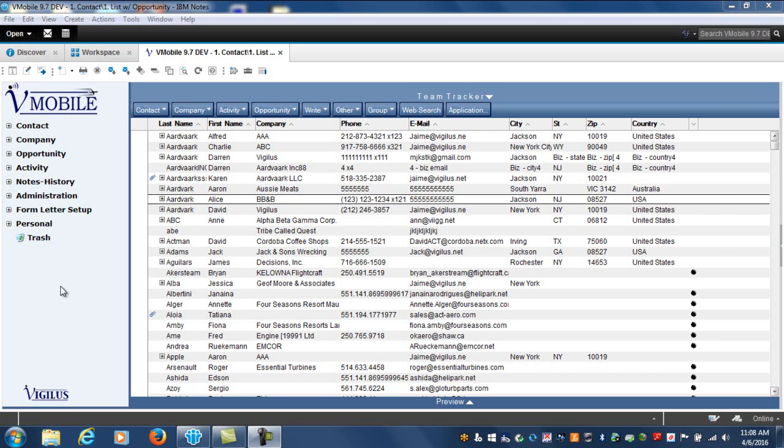For this example, I'm going to copy all of my contacts from the New York area in my vMobile CRM system and paste them right into a spreadsheet.